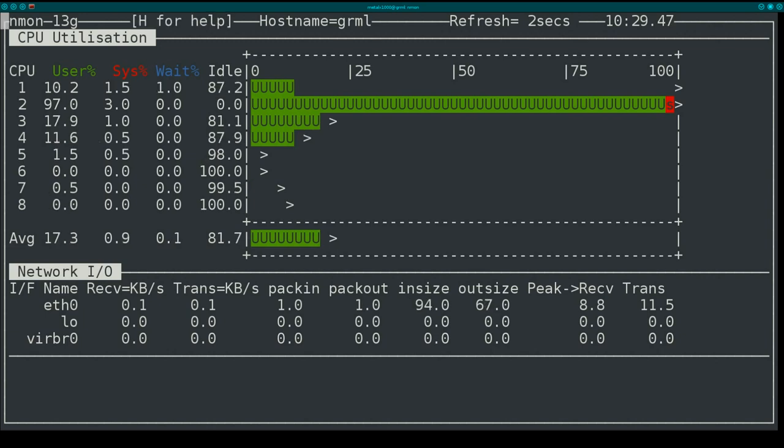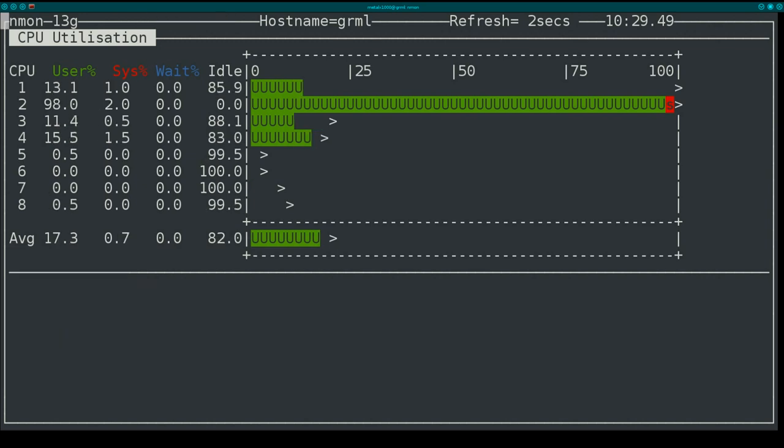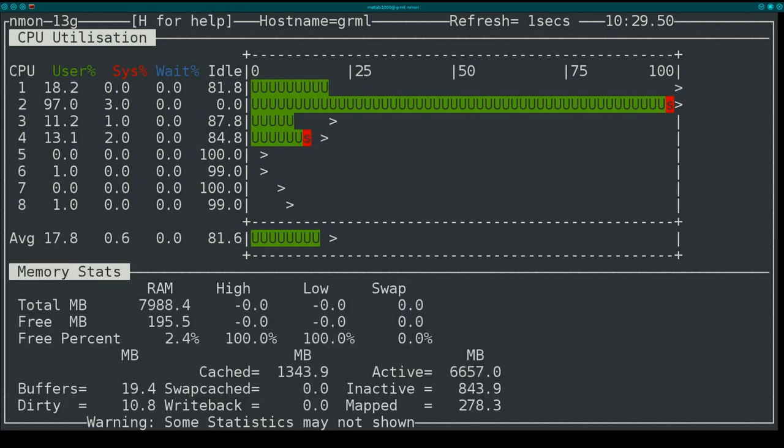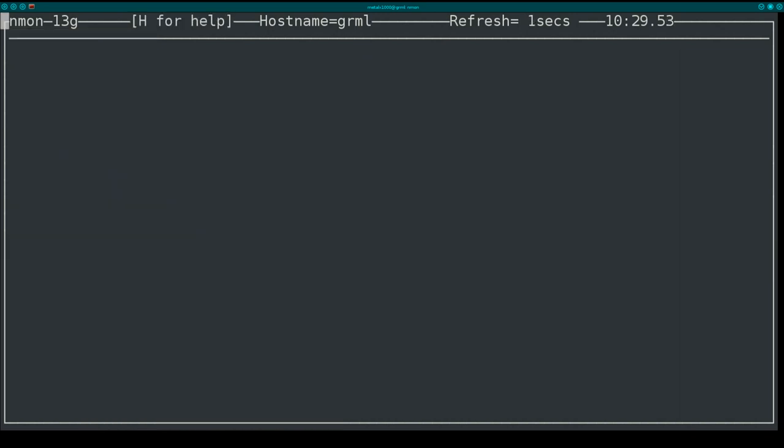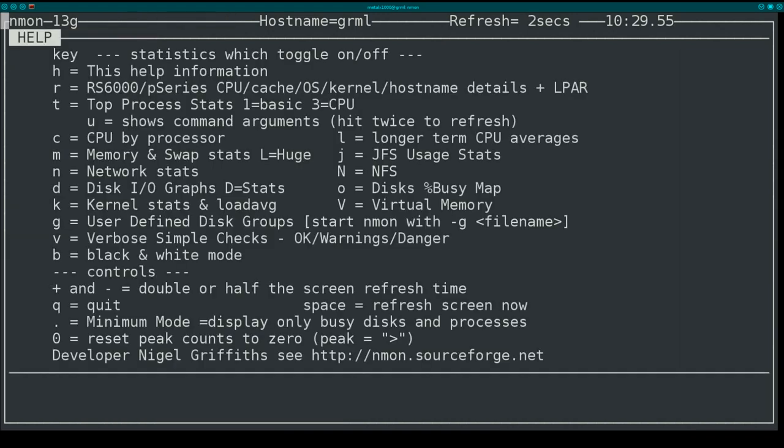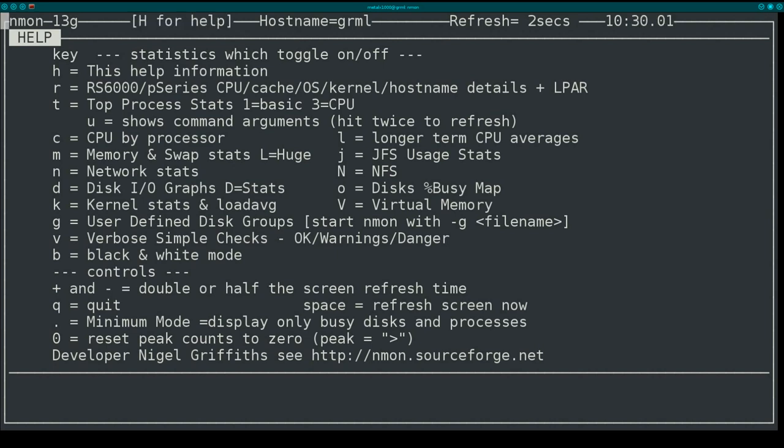So once again, I'll hit N to turn off network monitoring and C to turn off CPU monitoring. I'll hit H for help. And you have your list of commands there. So that's a quick tip, just a little tool that you might find useful for looking at stuff.